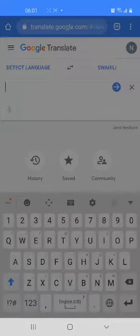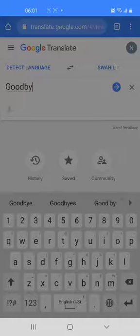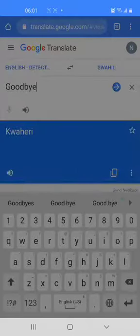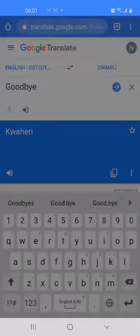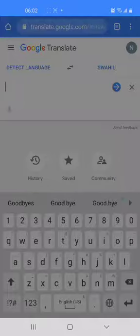What about goodbye? We know that hello is habari. Goodbye in Swahili is kwaheri. Repeat: kwaheri. That's goodbye in Swahili.